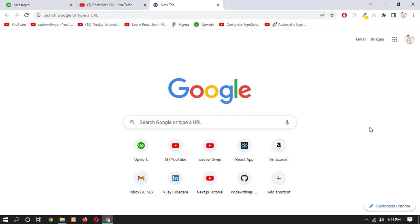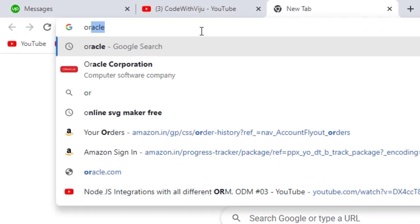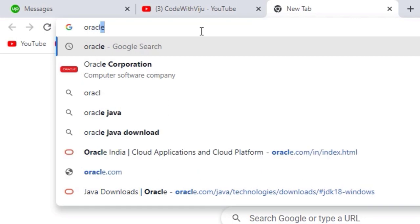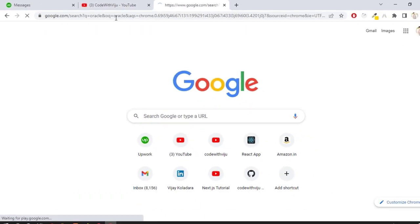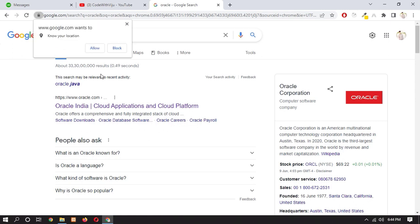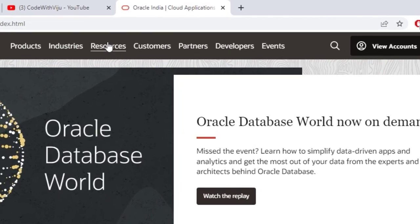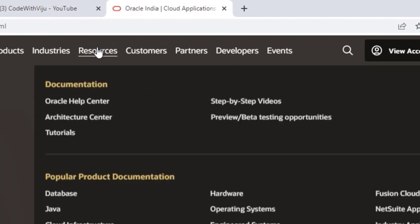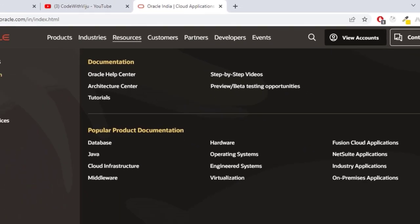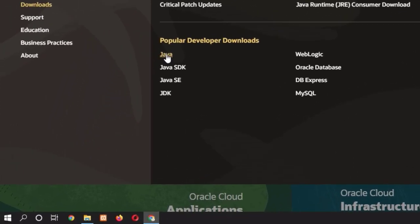So first of all you need to download Java. Open a new tab and type here Oracle and press enter. Now open the first link which is oracle.com. Now go to resources, click on download and select Java.